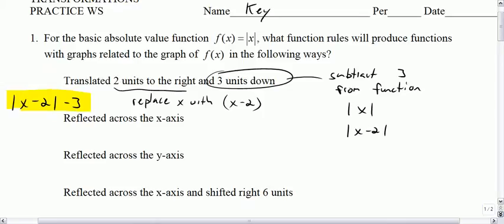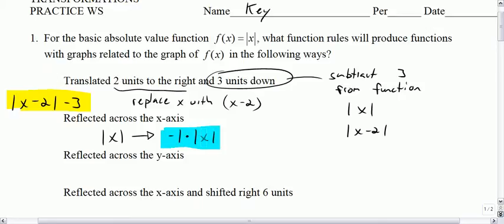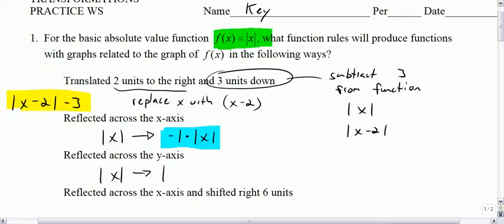Now if we start with the absolute value of x and we reflect it across the x-axis, that says take what you have and multiply it by negative 1. Notice I'm not looking for you to stack all these things up and do it in order — just always go back to the original, which is the absolute value of x. Reflecting across the y-axis says take what you start with and replace x with negative x.